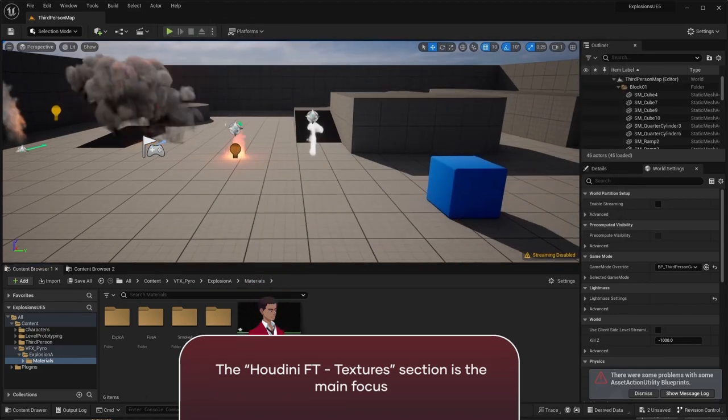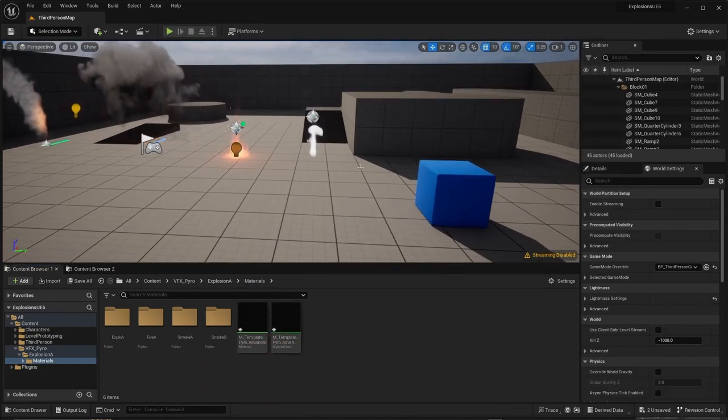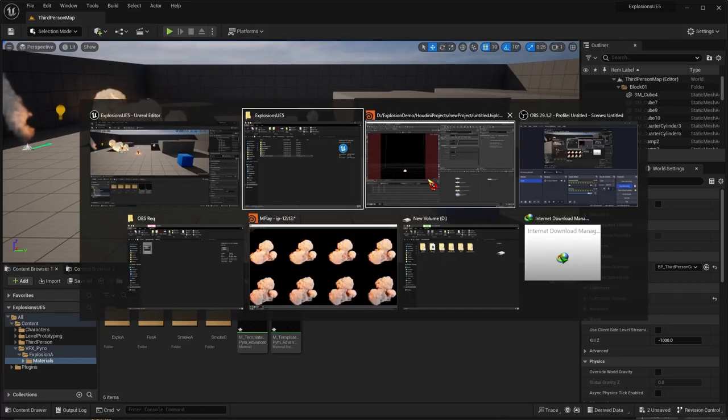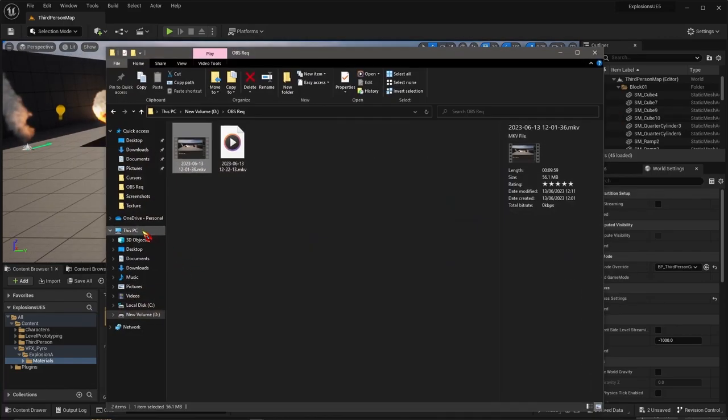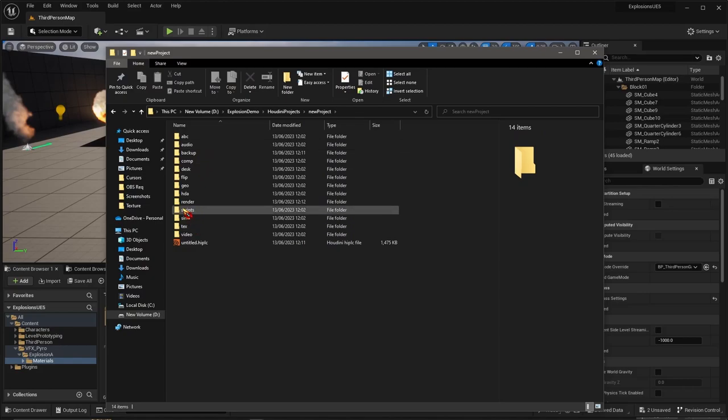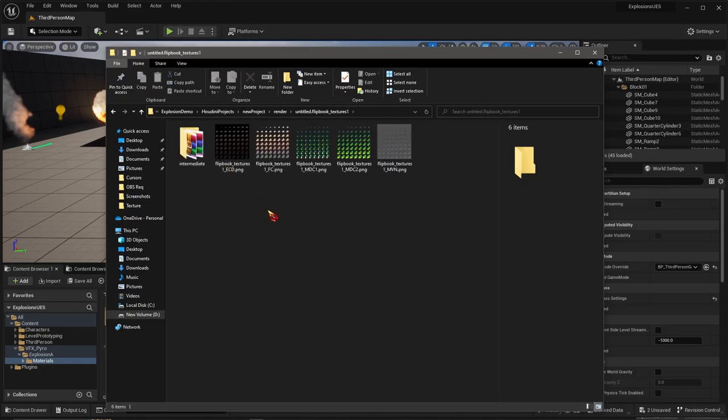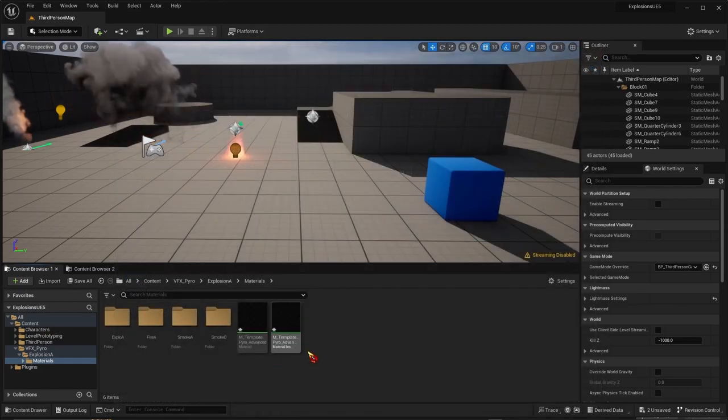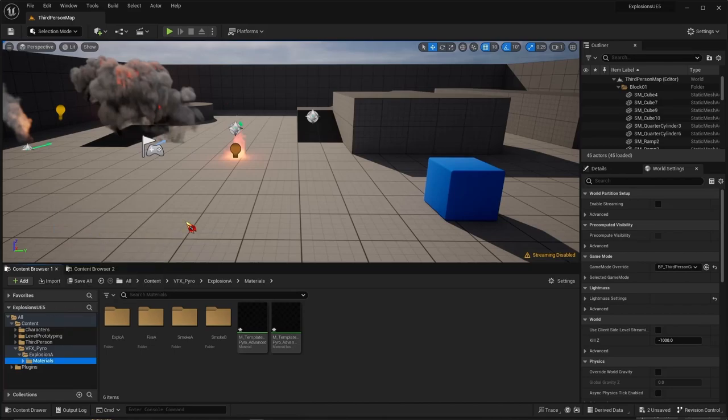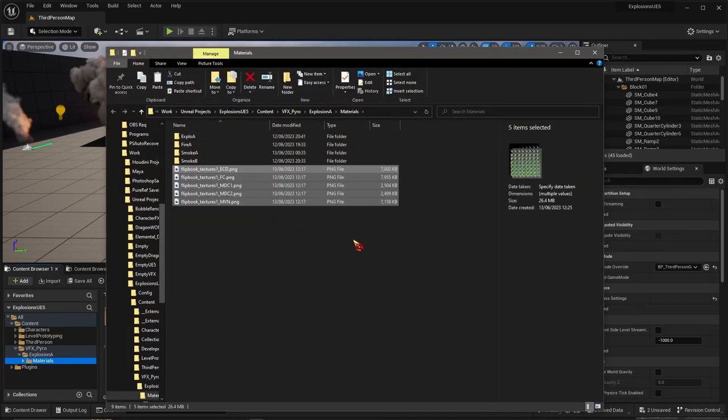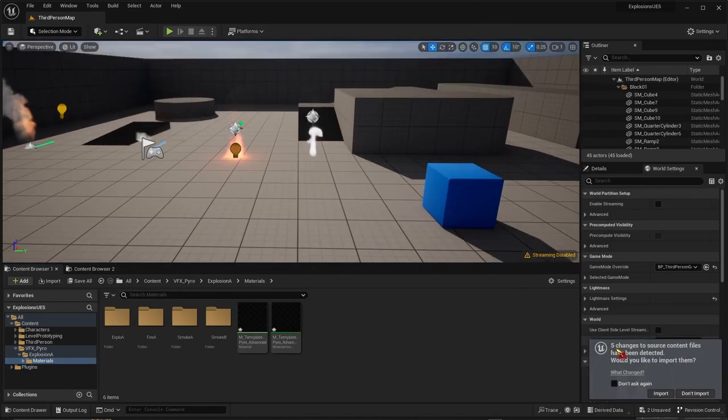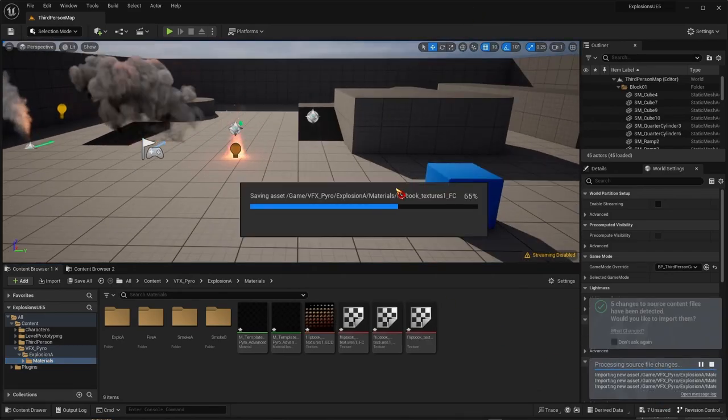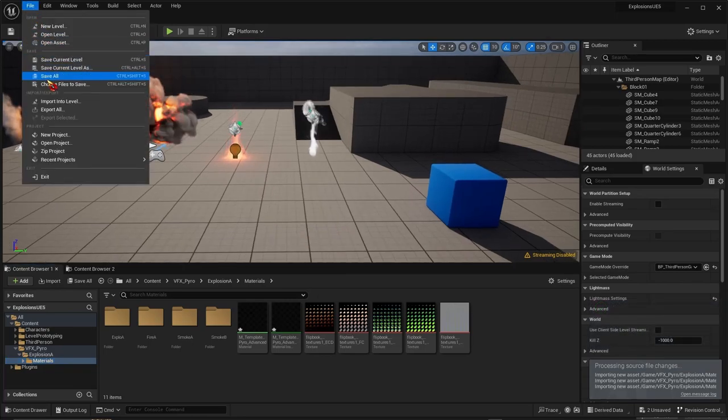Then go to where your renders were exported. For me it was in the New Project, Render section, Flipbook Textures, and here they are. Select everything here, copy it, and then in your Unreal project, Show in Explorer and paste everything in here, then import. Remember to save as well.